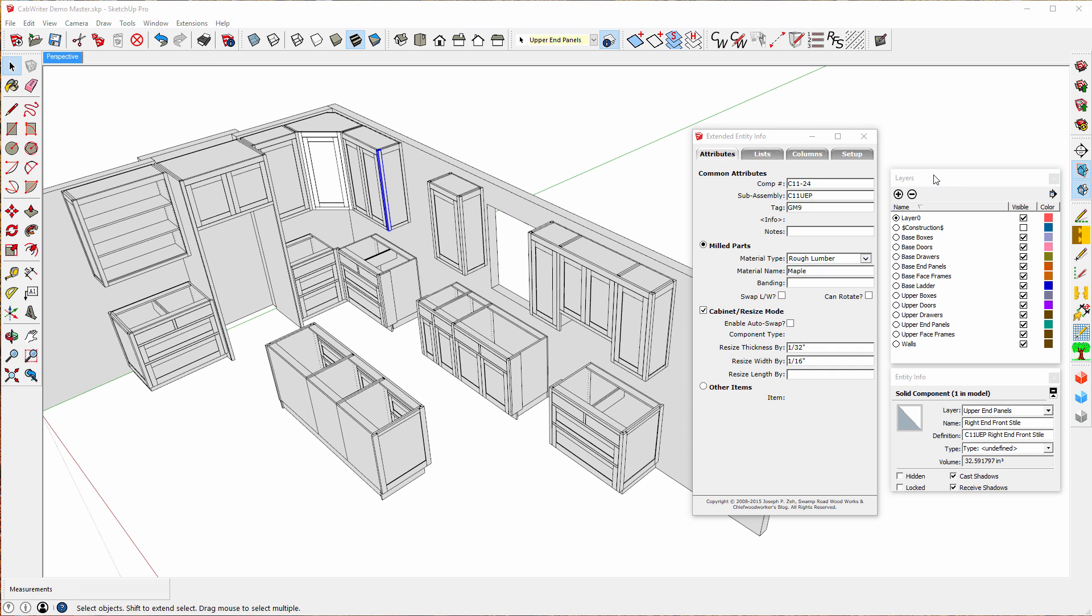I also have opened the Layers dialog box and the Entity Info dialog box. I've selected one component down here, that's the style of this cabinet, and notice in the Entity Info we have a number of attributes assigned. From top to bottom we have a component number. This says cabinet 11, the 24th part.